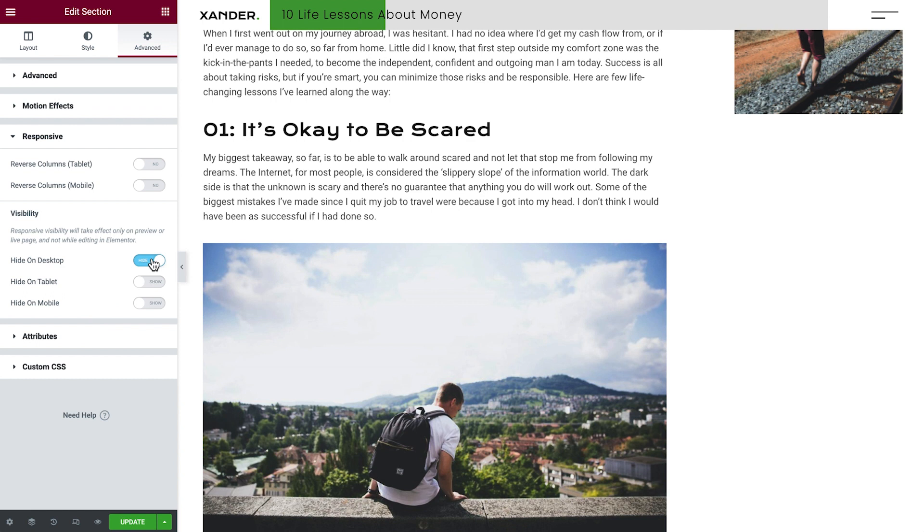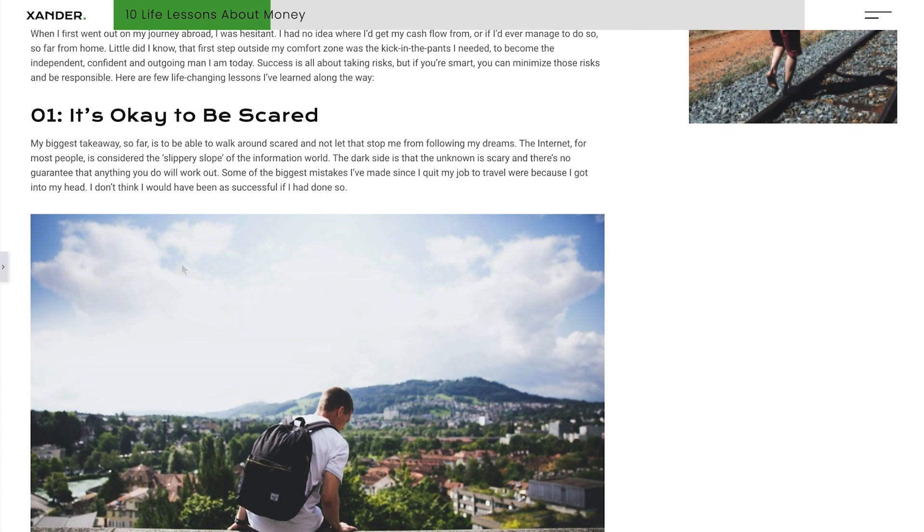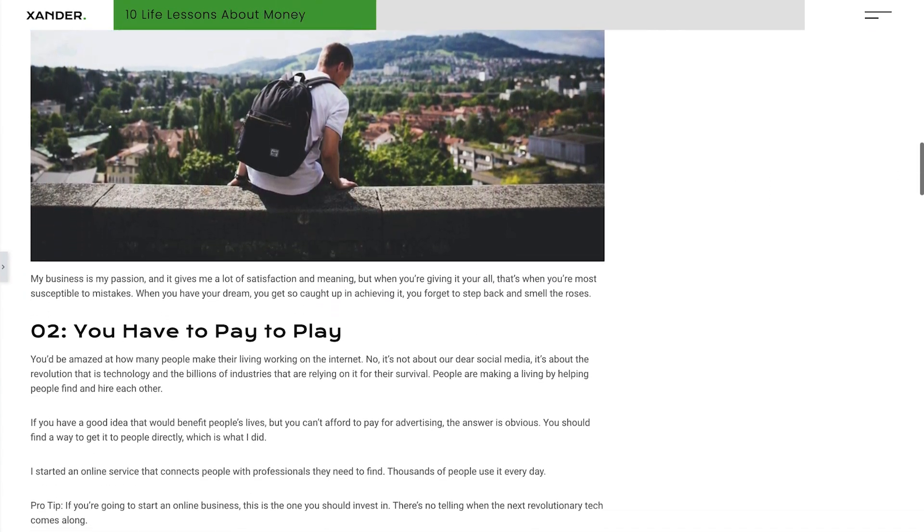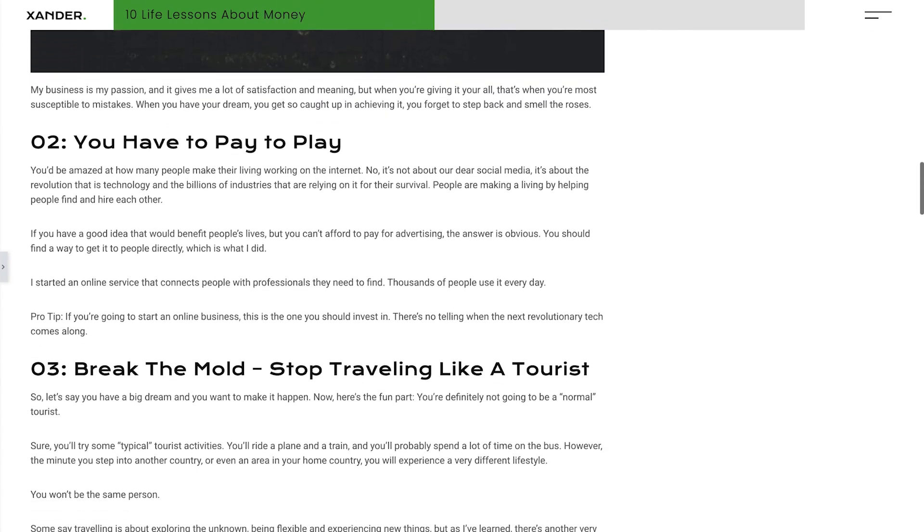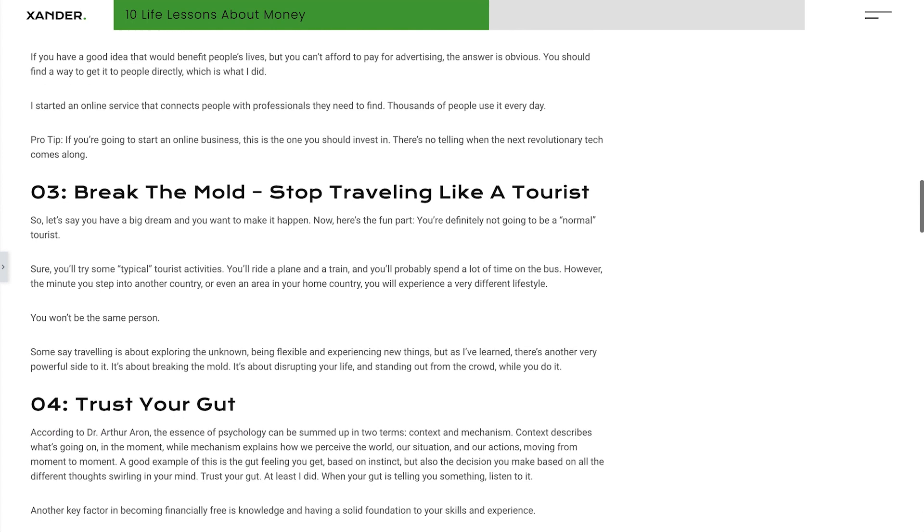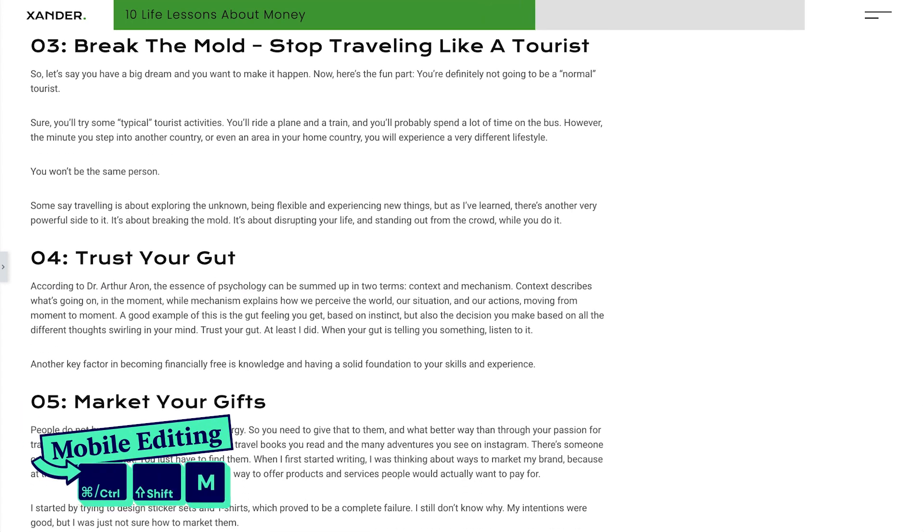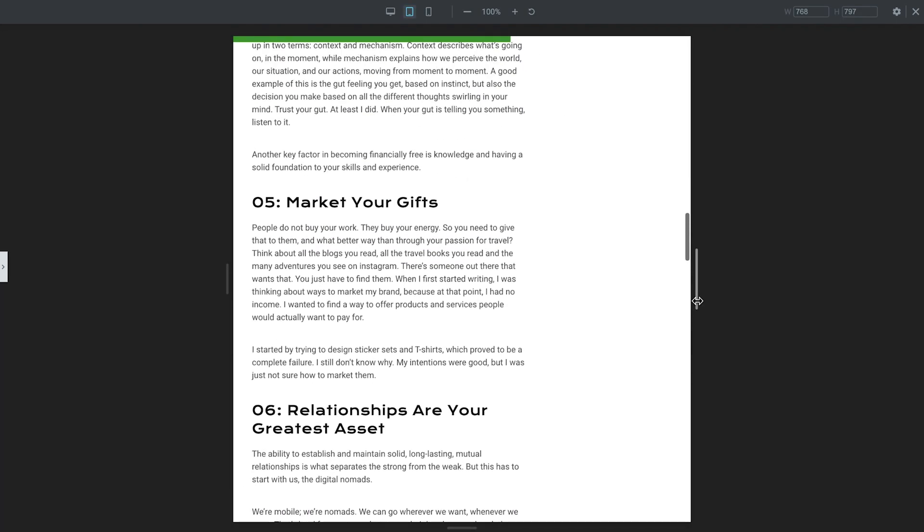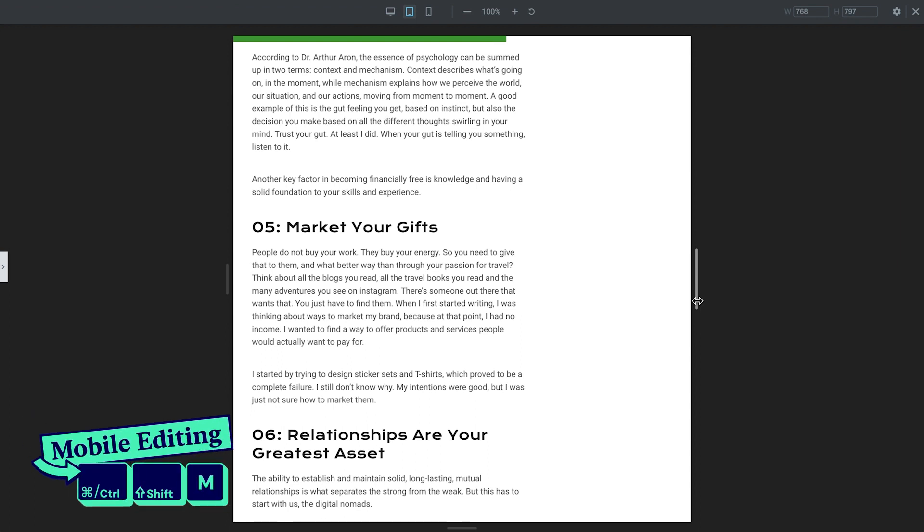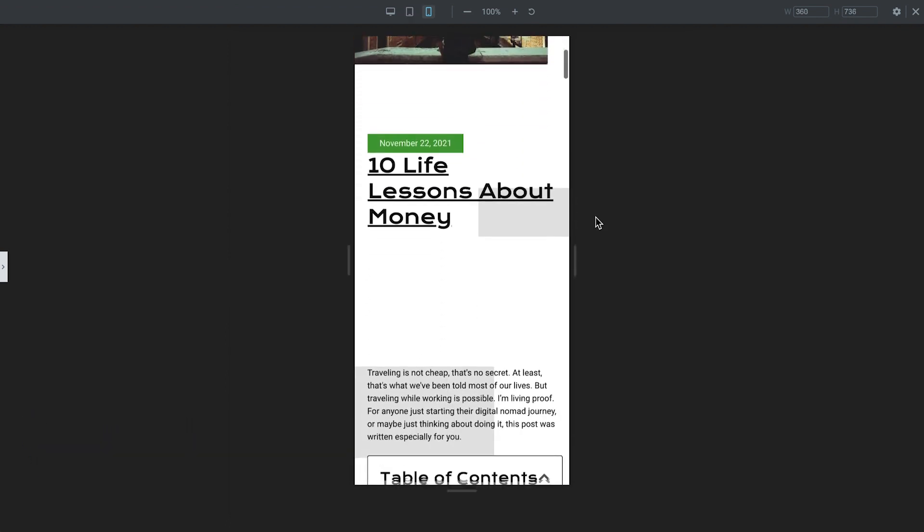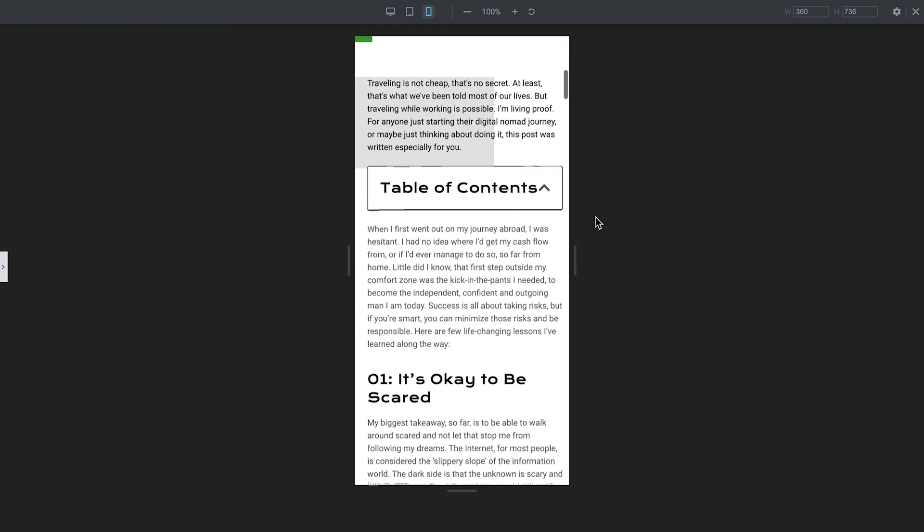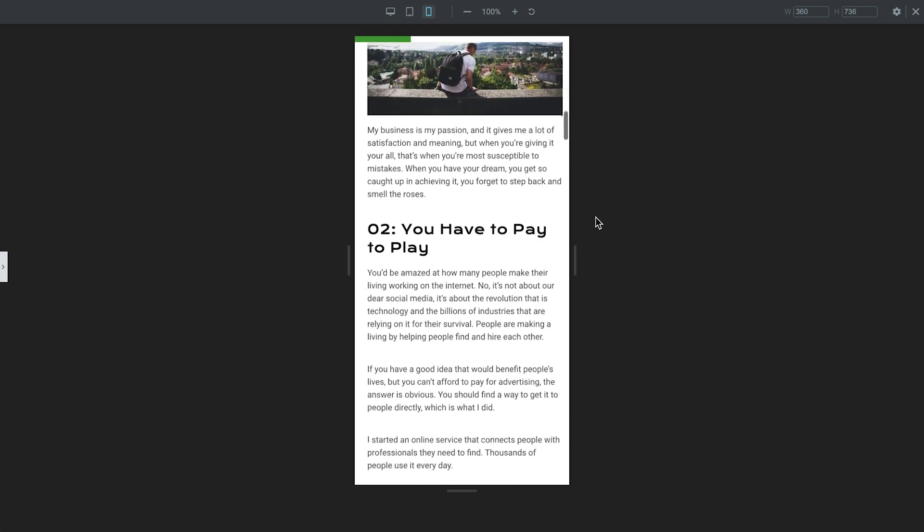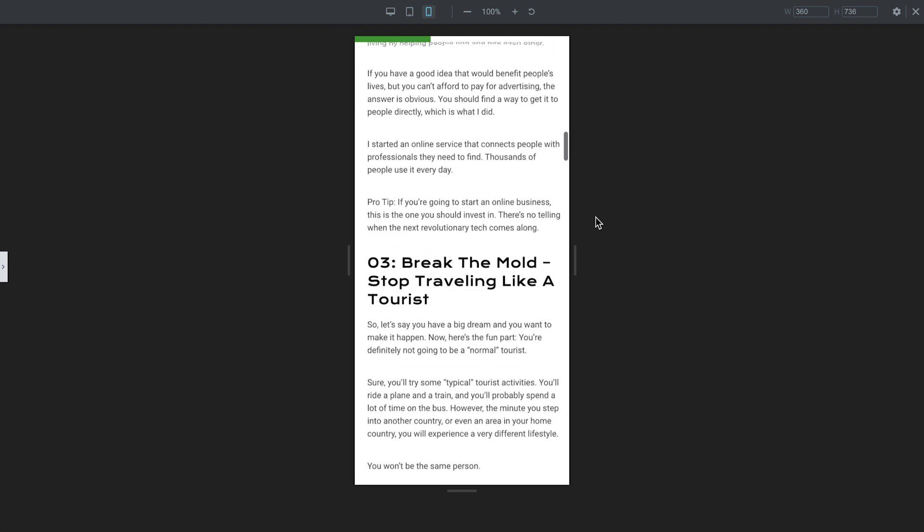And with that, our new progress tracker is complete. Let's see it in action. Looks good on desktop. Good on tablet. And of course, it looks good on mobile.